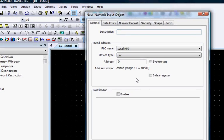Once selected, the New Numeric Input Objects Properties window opens. You can give it a name in the Description box to help identify it later.